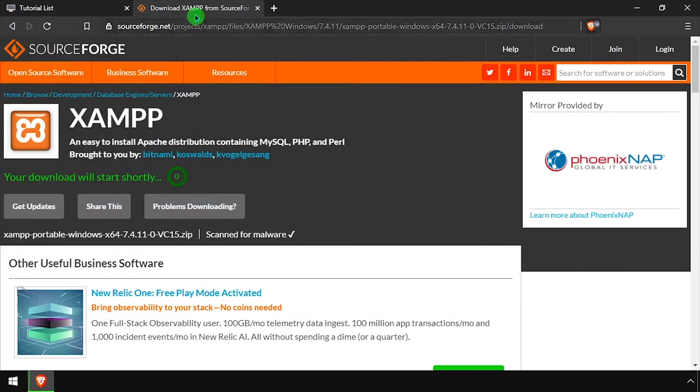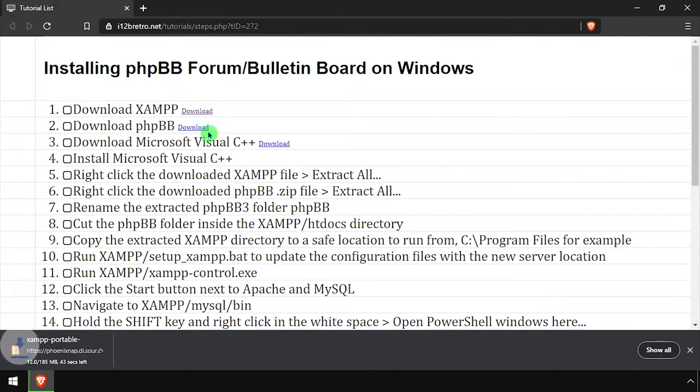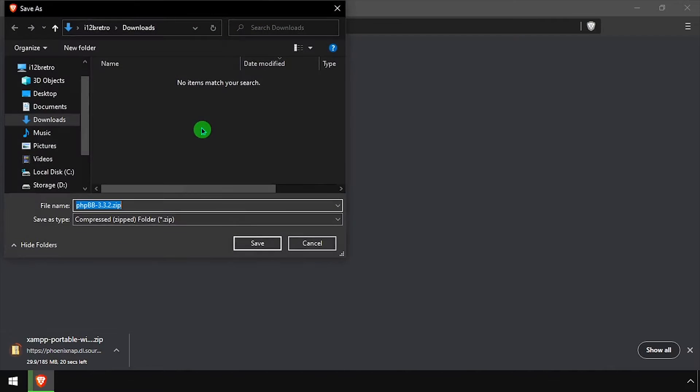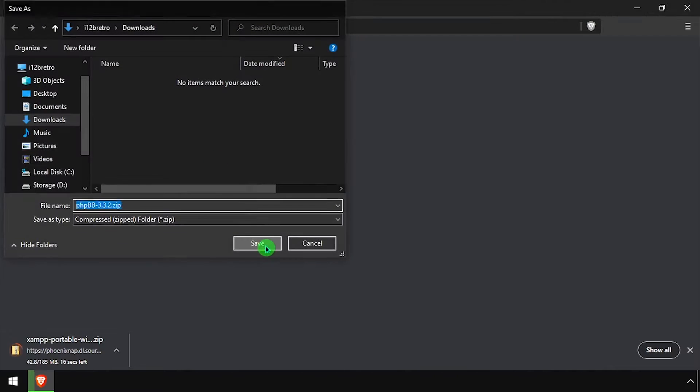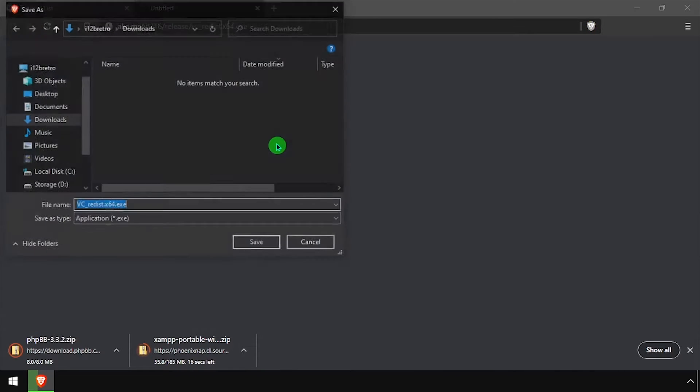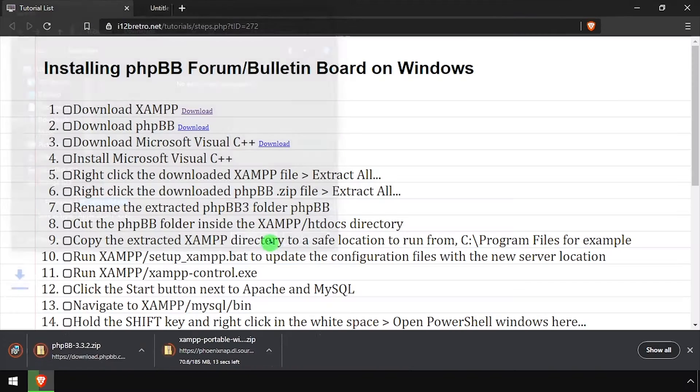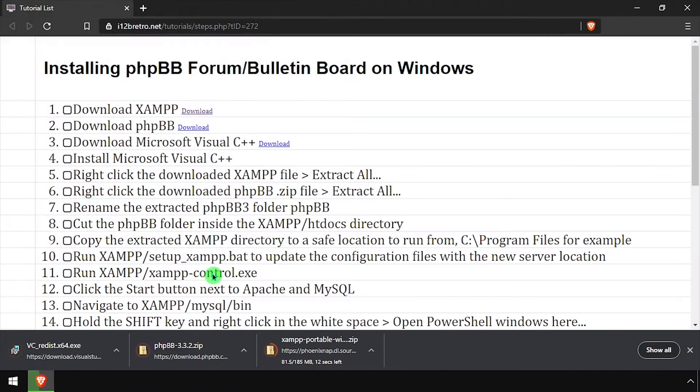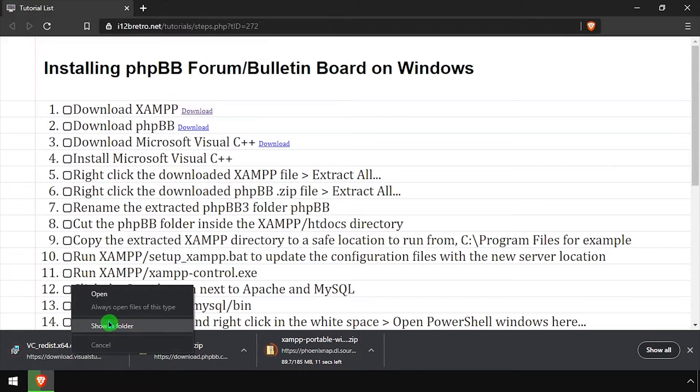To begin, download the latest XAMPP release in zip format. Then we'll download the latest release of phpBB and the Microsoft Visual C++ installer.